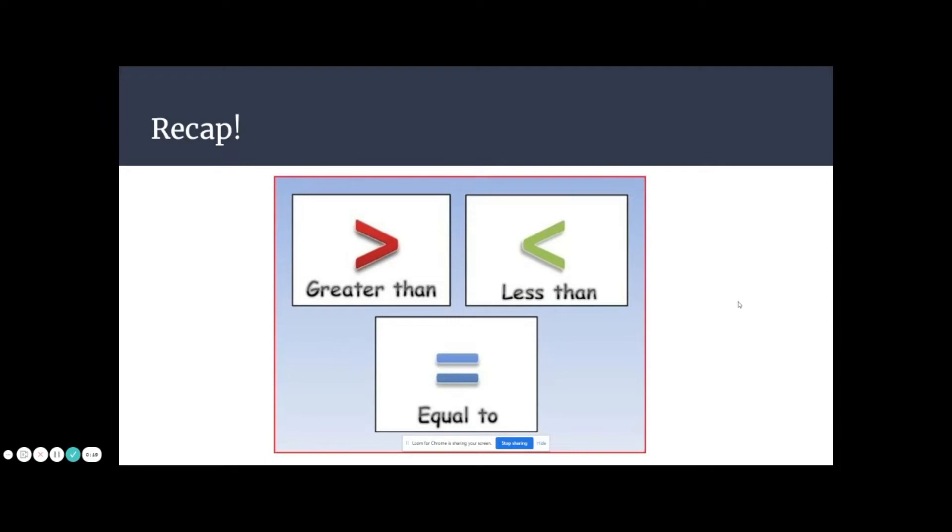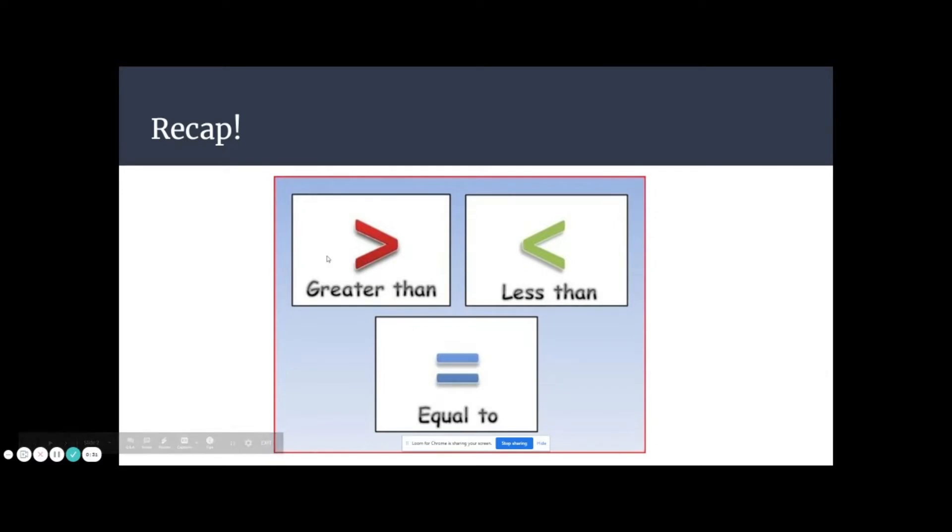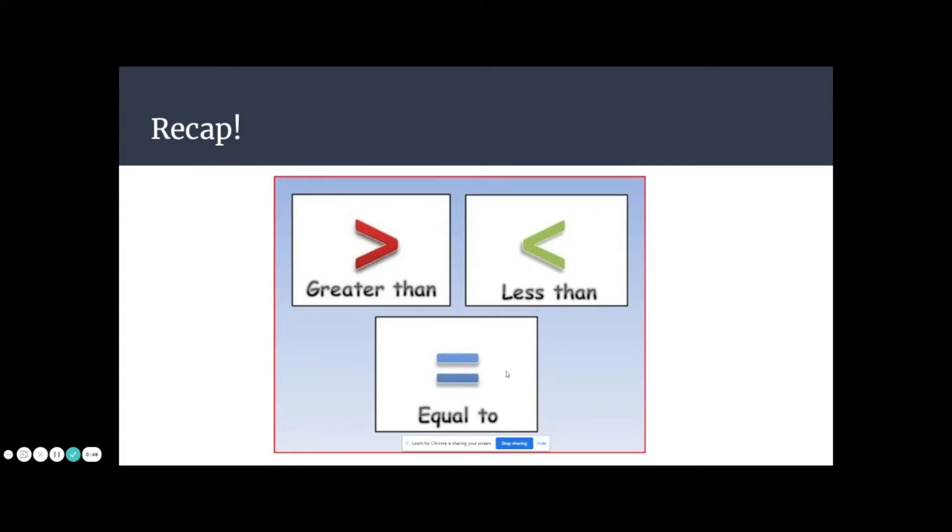In the past we have learned how to compare numbers and objects using these symbols: greater than, less than, and equal to. Remember, a good way to remember this is that they look a bit like a crocodile, and the crocodile is very hungry and always eats the biggest number, the biggest amount. So when we're looking at money, we'll always eat the most amount of money. And equal to means the same, so there will be the same amount of money on each side. It's just like we've learned before, but with money instead of numbers.